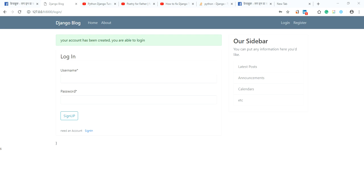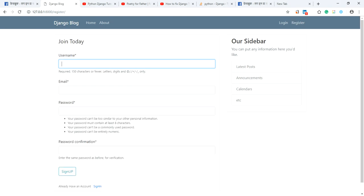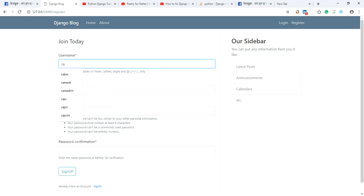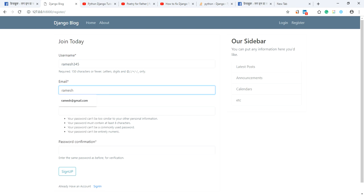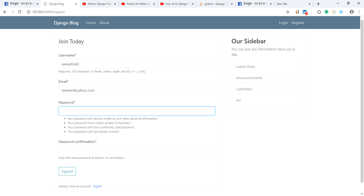If you want to register, you want to register some username. I want to enter username ramish345 and his name is ramish42@yahoo.com, password nepal1234 nepal1234.